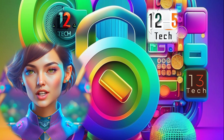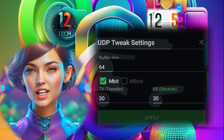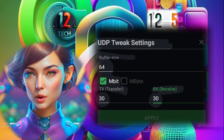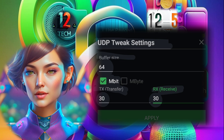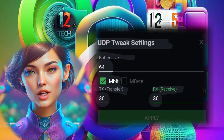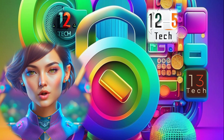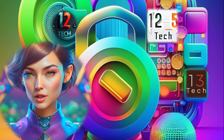Step 7. Configure the tweak settings as shown on the screen or as per your preferences. These settings can help improve the speed, stability, and overall performance of your UDP connection.